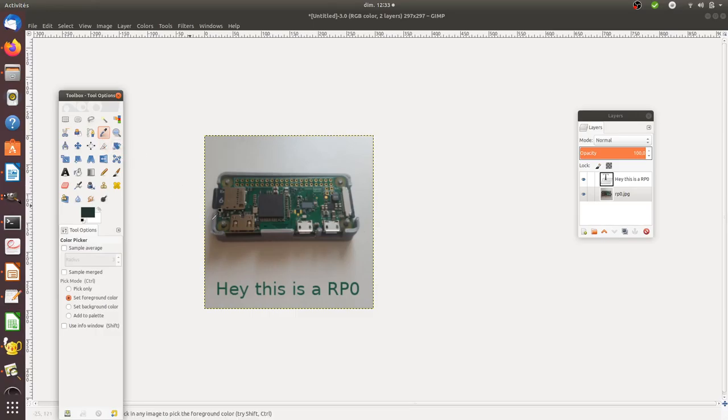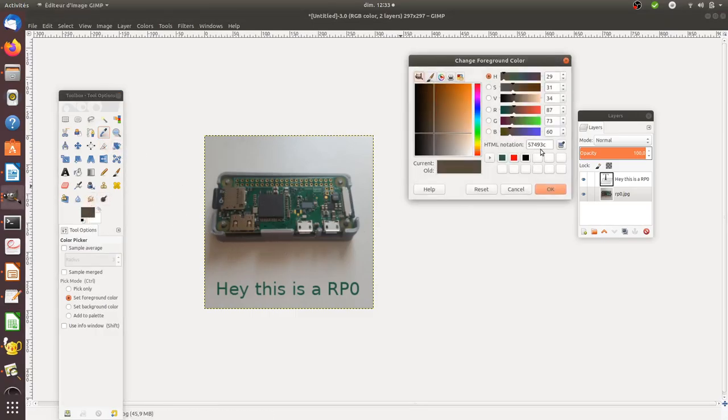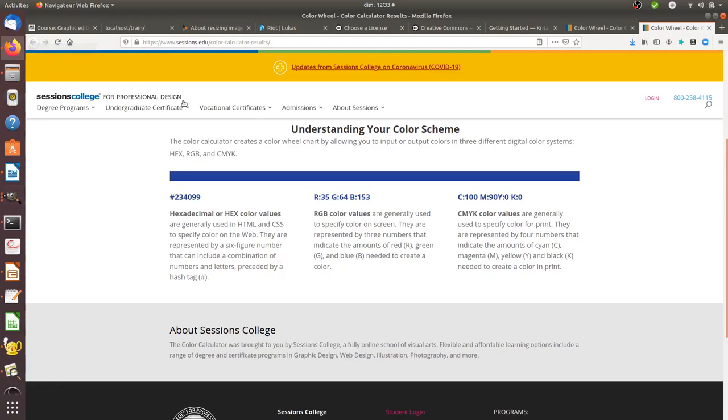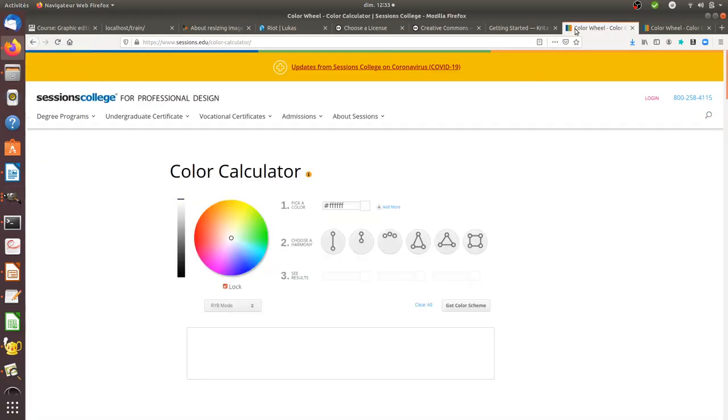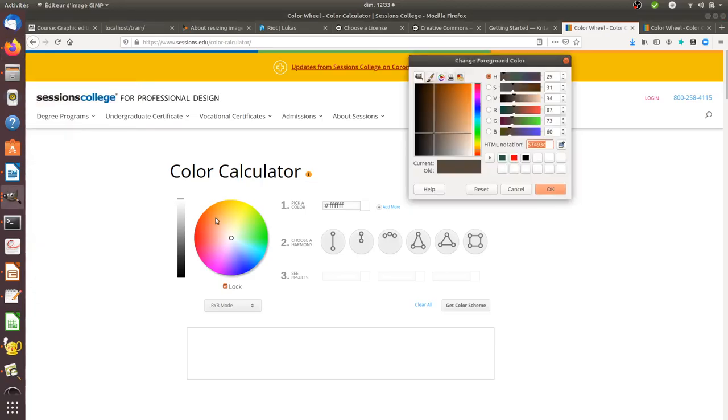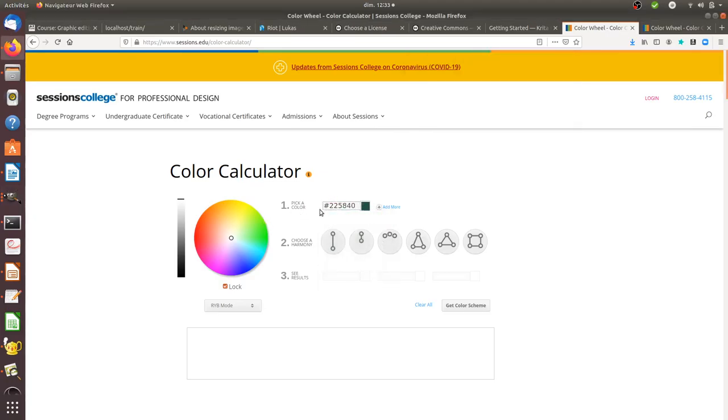use the color picker feature to select the color you want, and you get those references. Those are the references you'll need if you want to use another service. For example, if I'd like to take back the green I was using earlier, I can go here, get the value, copy and paste it, and get this value. That's everything I wanted to show you regarding colors. Thanks for watching.